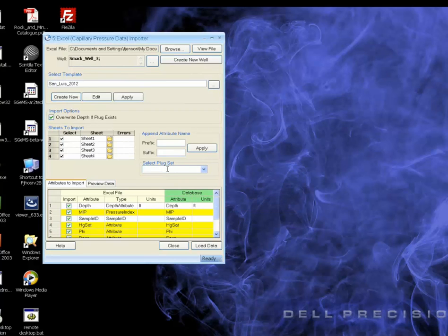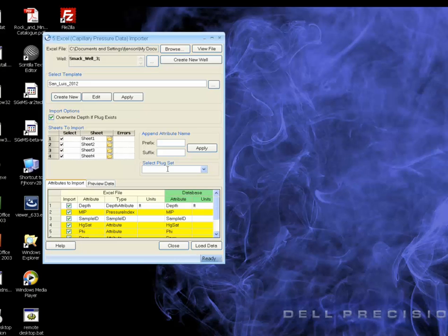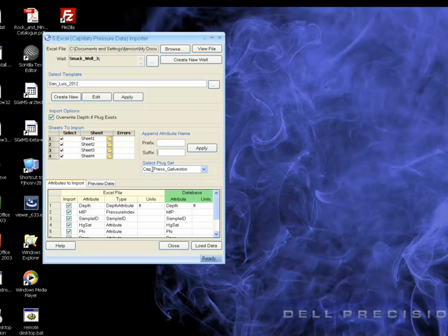We then give it a plug set, and we're going to call this one Cap Press Galveston. And that's very important to give them these Cap Press, because that defines the curve name.